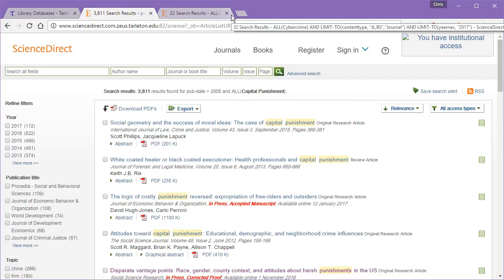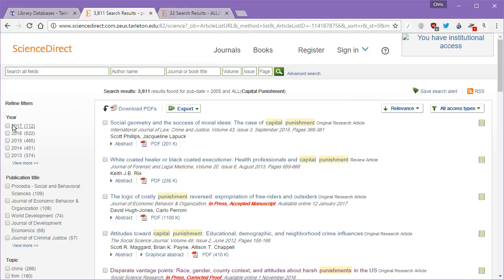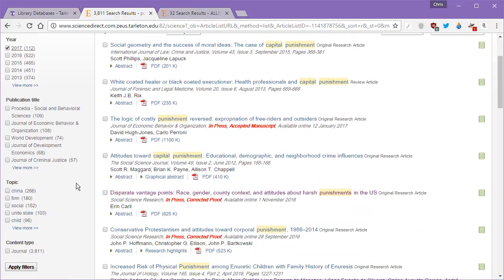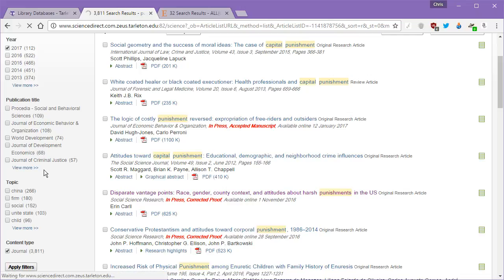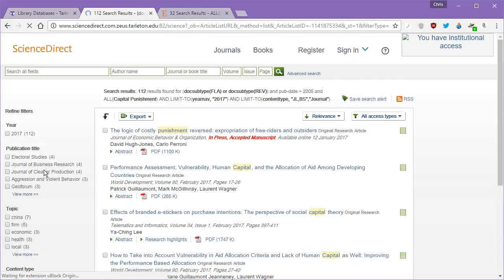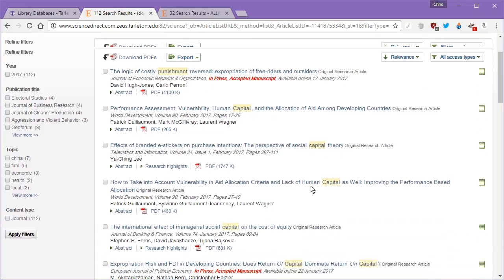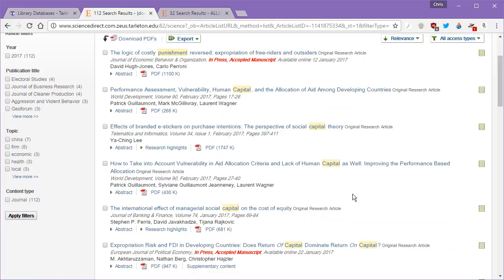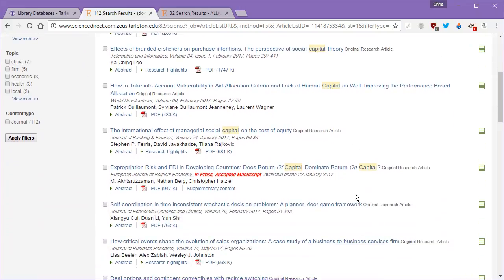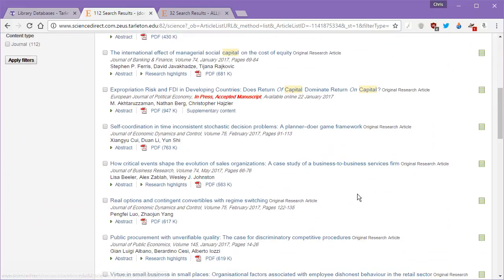Okay, we got 3,811 results. We're not going to go through all 3,811 of them. Let's just take the year 2017, and then we'll say that we're going to limit that to just journals. 2017 should be about 112. What we're looking at here is: is capital punishment a deterrence? Science Direct has a lot of non-straight criminal justice stuff, so you're going to get a lot of economics, politics, political science. You're going to get journal of banking and finance, political economy and dynamics control, business research.